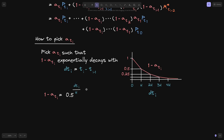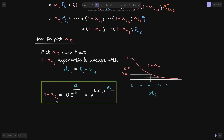For example, when D(t_i) equals h, h/h = 1, so 1 minus alpha(t_i) = 0.5^1 = 0.5. When D(t_i) equals 2h, 2h/h = 2, so 1 minus alpha(t_i) = 0.5^2 = 0.25. We can rewrite this with base e as: 1 minus alpha(t_i) = e^(ln(0.5) * D(t_i) / h). This is the equation we'll use to pick alpha(t_i).